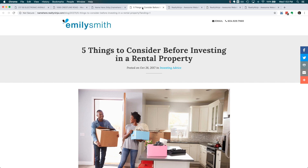And if you want to go the extra mile, our Design Ninjas can professionally customize landing pages for you for an affordable one-time fee. Here's a few examples of what we can do for you.